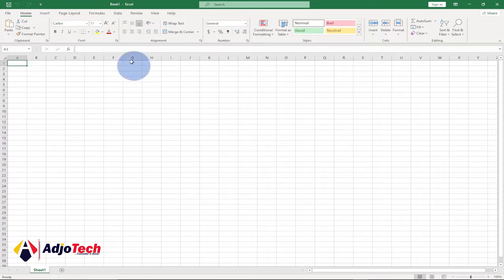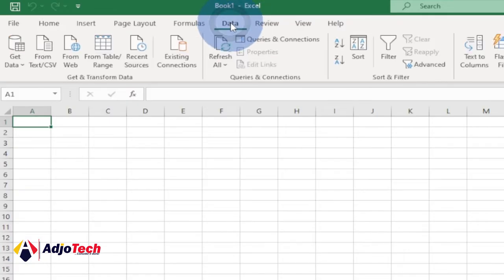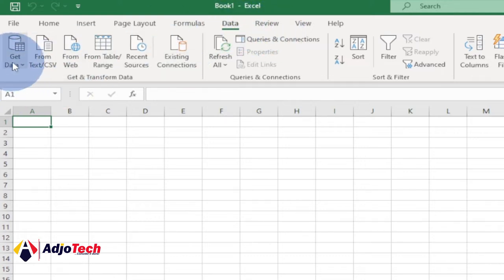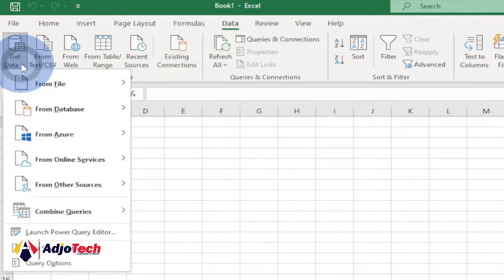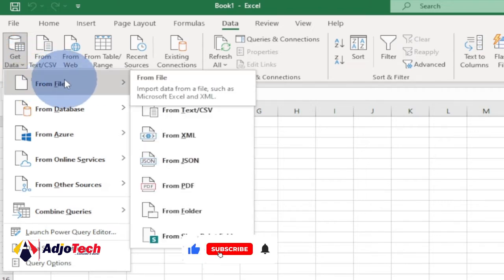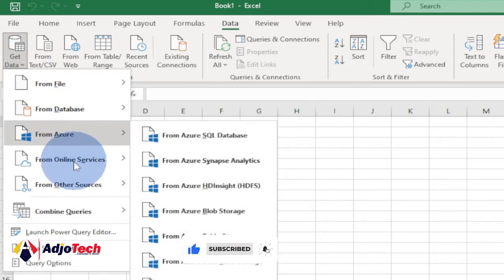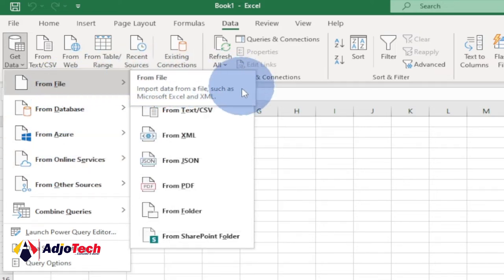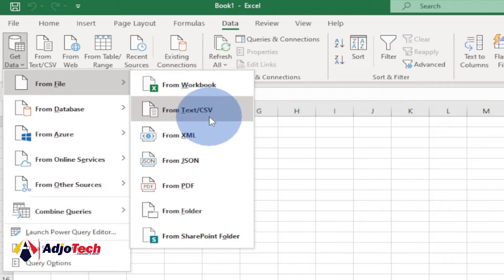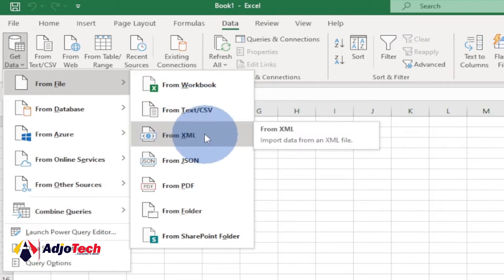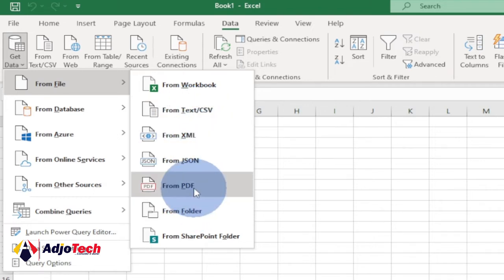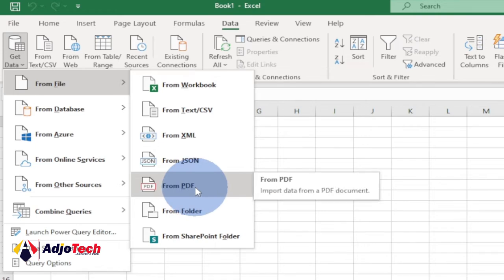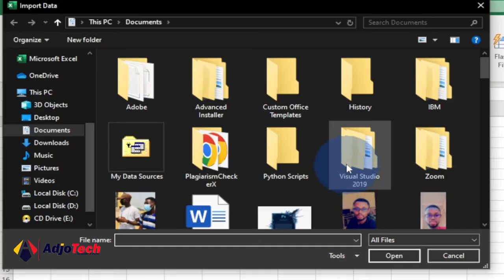In order to do this, go to the Data tab within your tabs and then click on Get Data. We have different places where we can get data from — from database, from Azure, from online — but I want to focus on 'From a File.' From a file we can get it from a workbook, from text/CSV, from XML, but we want to use 'From PDF,' so just click on that.